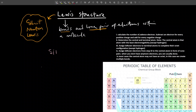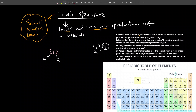Let's take a look at SiF4. The first rule says we should calculate the total number of valence electrons. Silicon is element number 14, with configuration two, eight, four — so silicon has four valence electrons. Fluorine has configuration two, seven — so fluorine has seven valence electrons. Since we have four fluorine atoms, we multiply seven by four to get 28. So 28 plus 4 gives a total of 32 valence electrons.